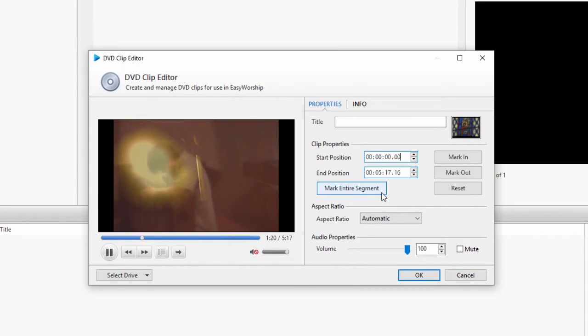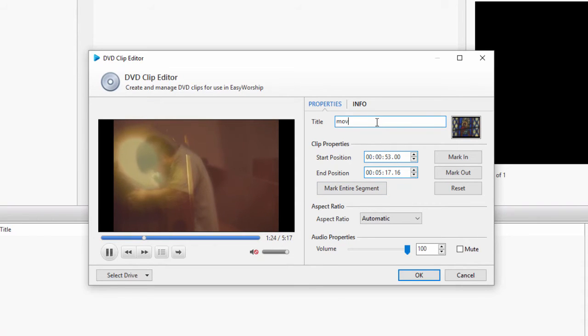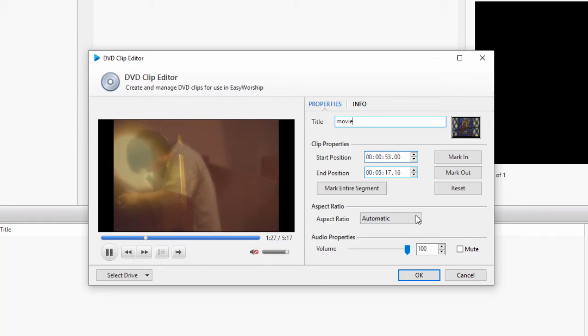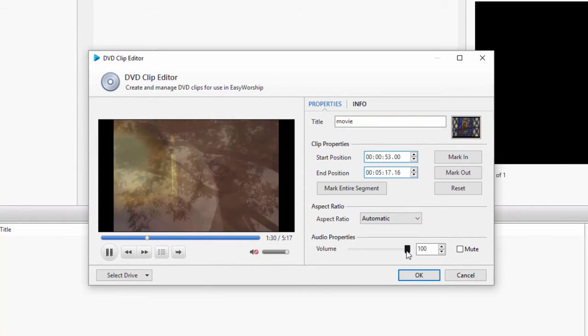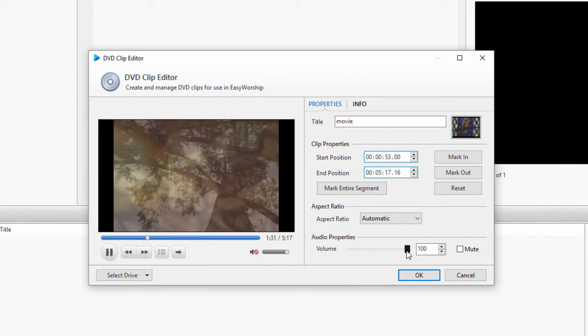Make sure to title your clip and set any other settings you want, like aspect ratio or audio properties, and click OK.